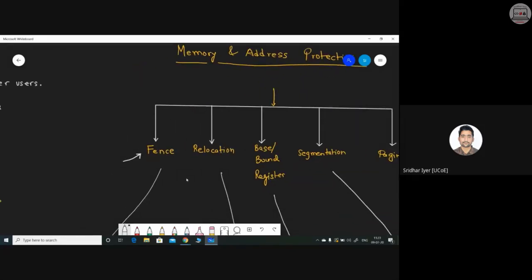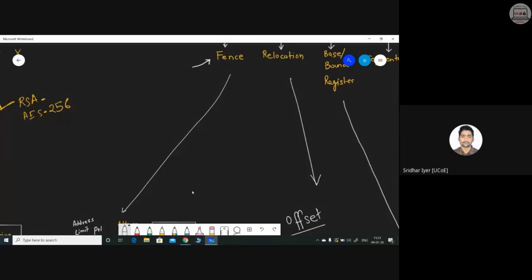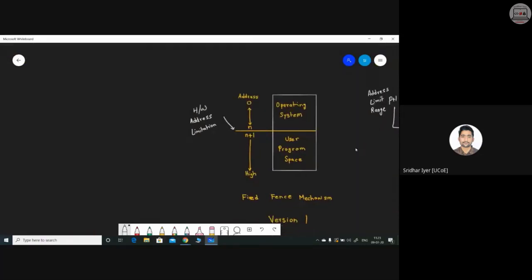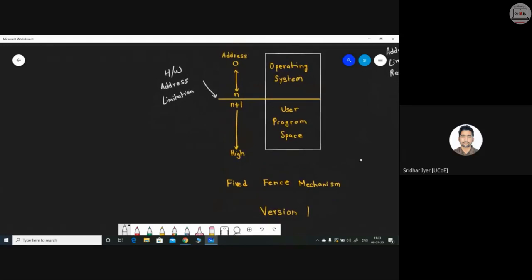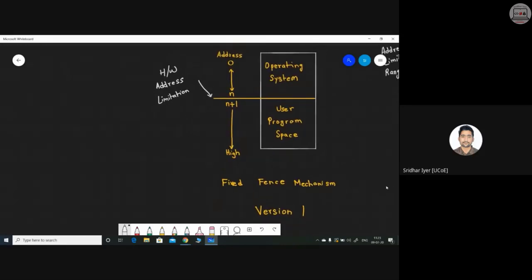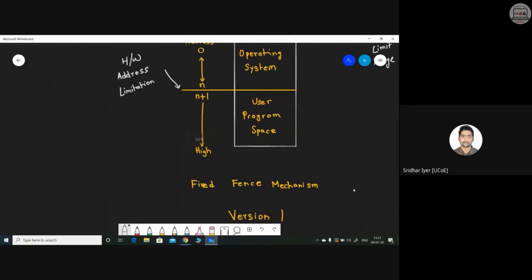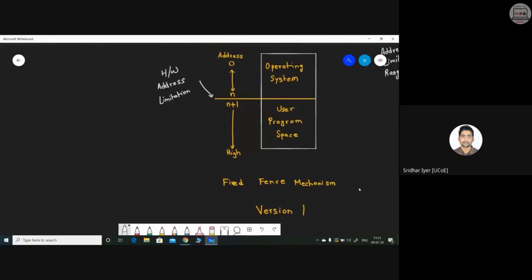Fencing has two variants. The first is called fixed fencing. Looking at the diagram, a hardware address limitation divides memory into two sections: addresses zero to N are allocated to the operating system, and N+1 to the highest address is allocated to the user program space.